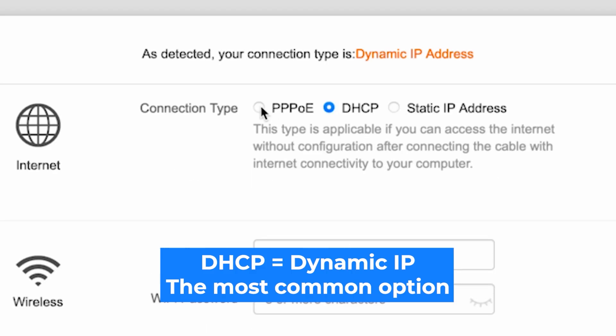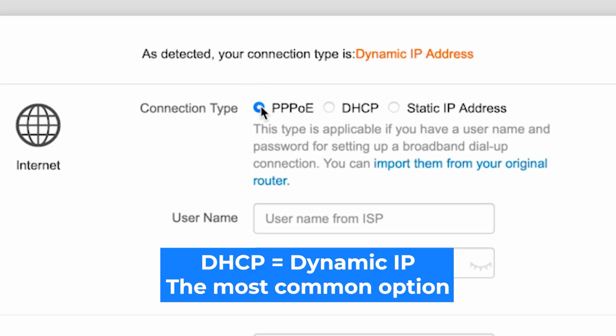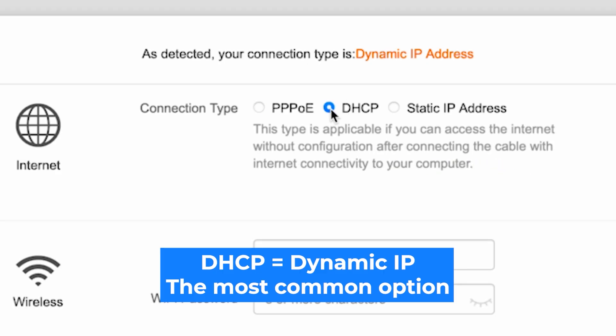If you have PPPoE, choose this option and enter your username and password. If you're not sure what type of connection you have, then select this option. It's the most common type.